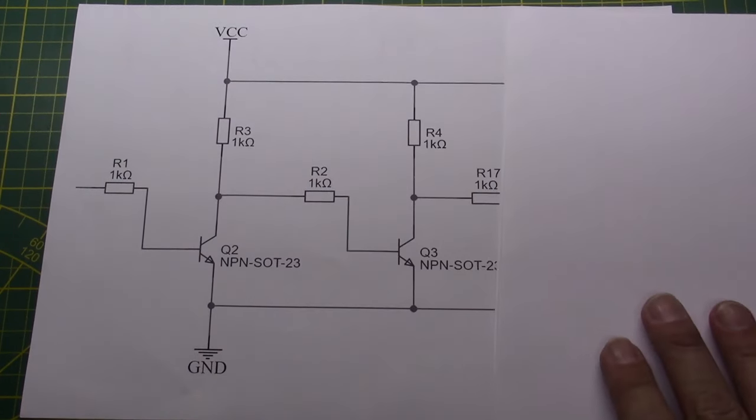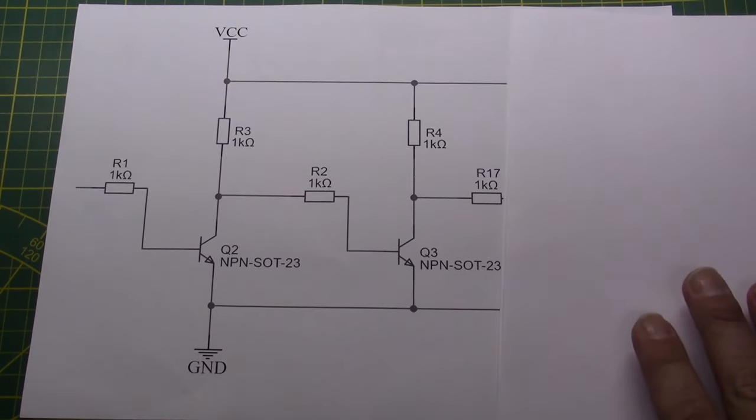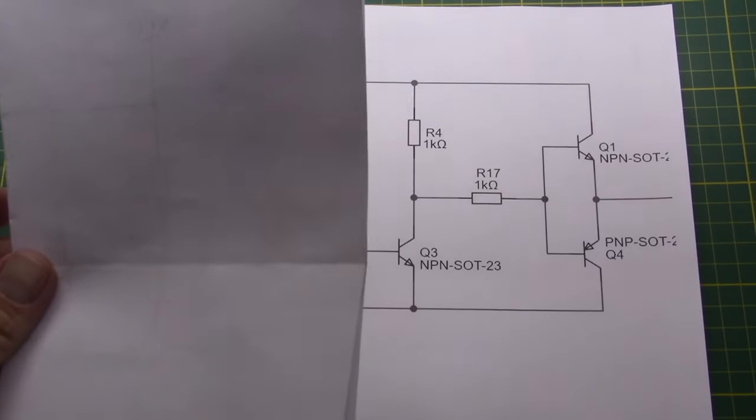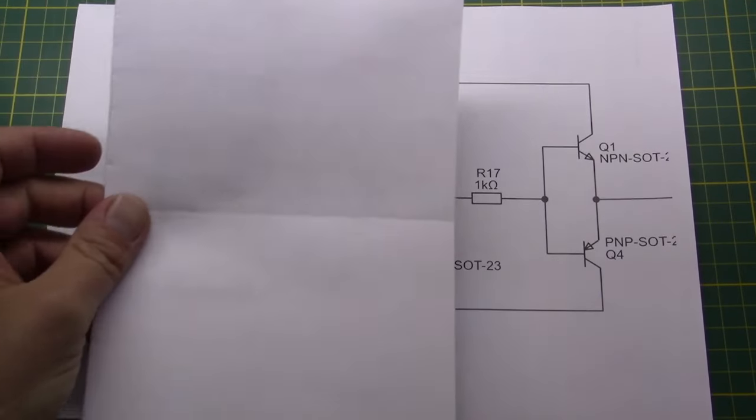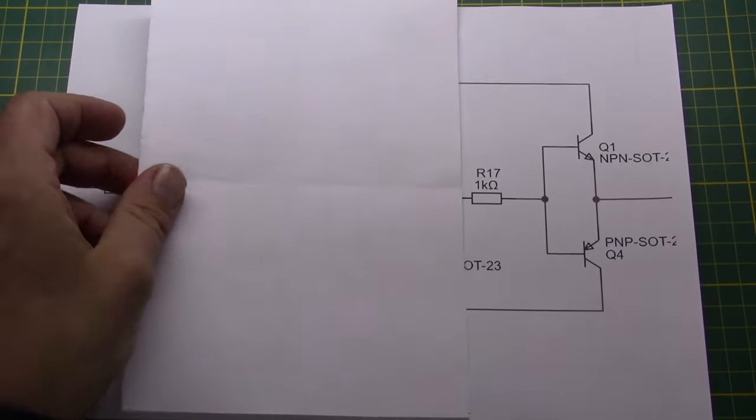This then happens twice. Then the final stage, the push-pull configuration.